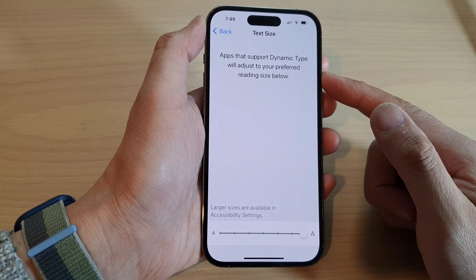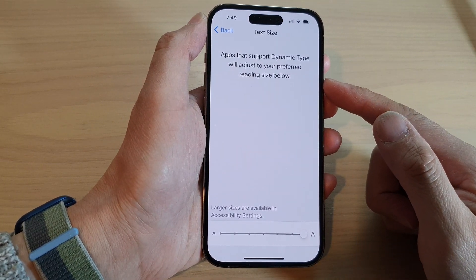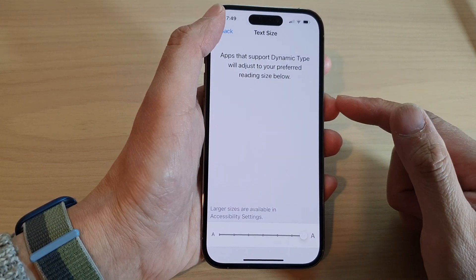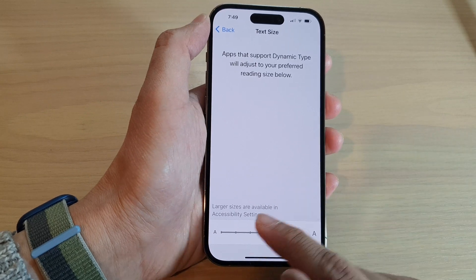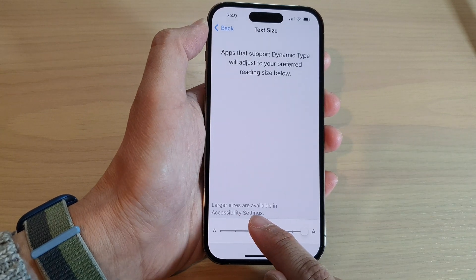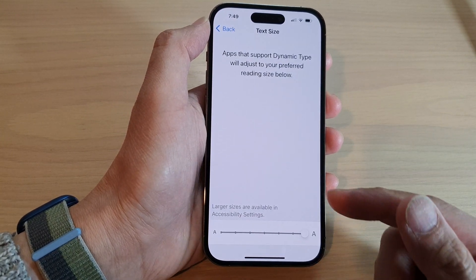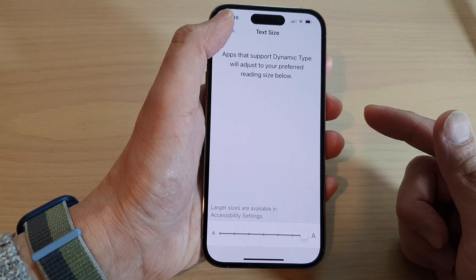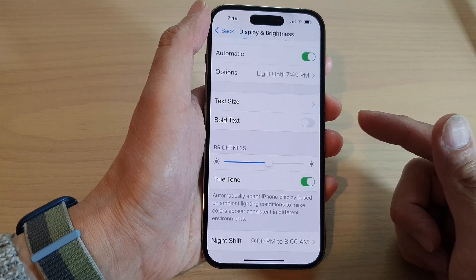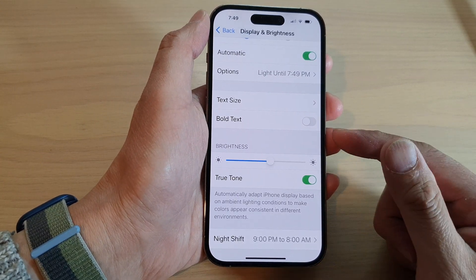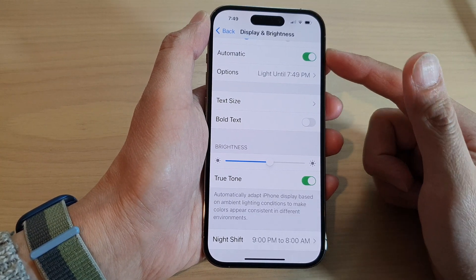Dragging to the right will make the text larger. It says that larger sizes are available in Accessibility Settings, so you can make it even larger if you need to by going to Accessibility Settings.